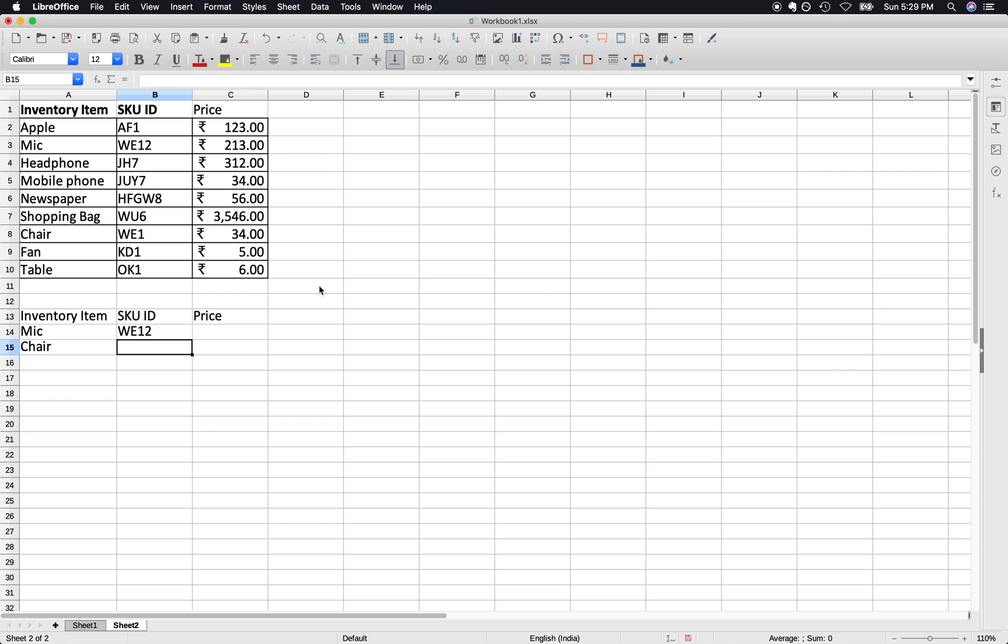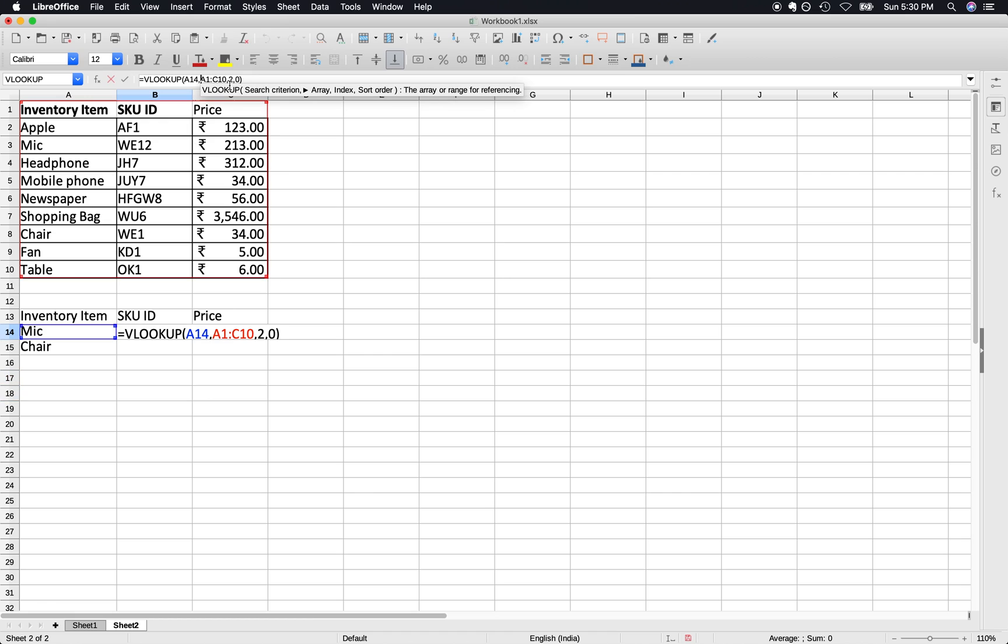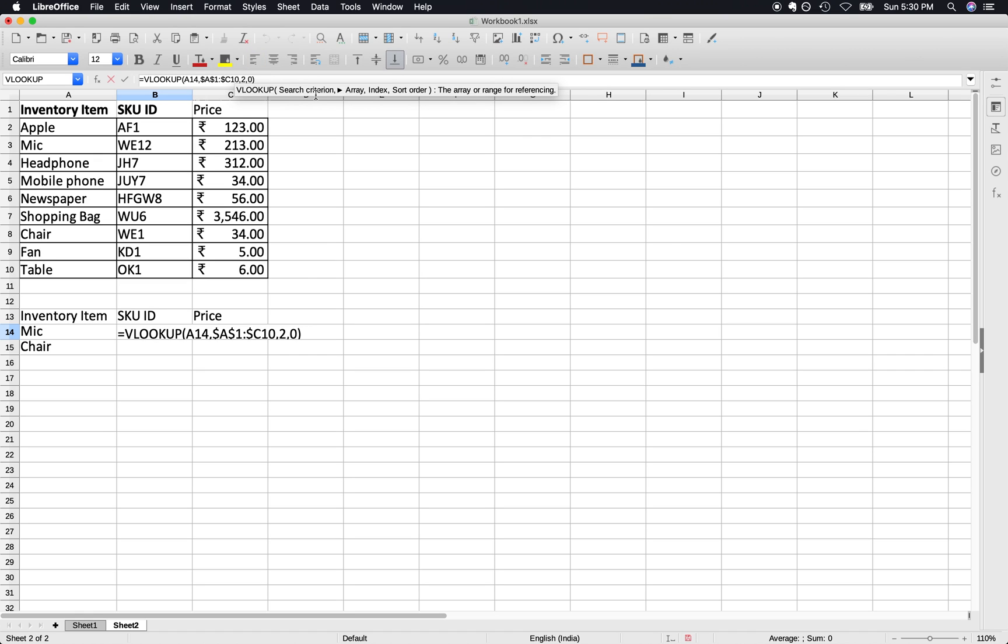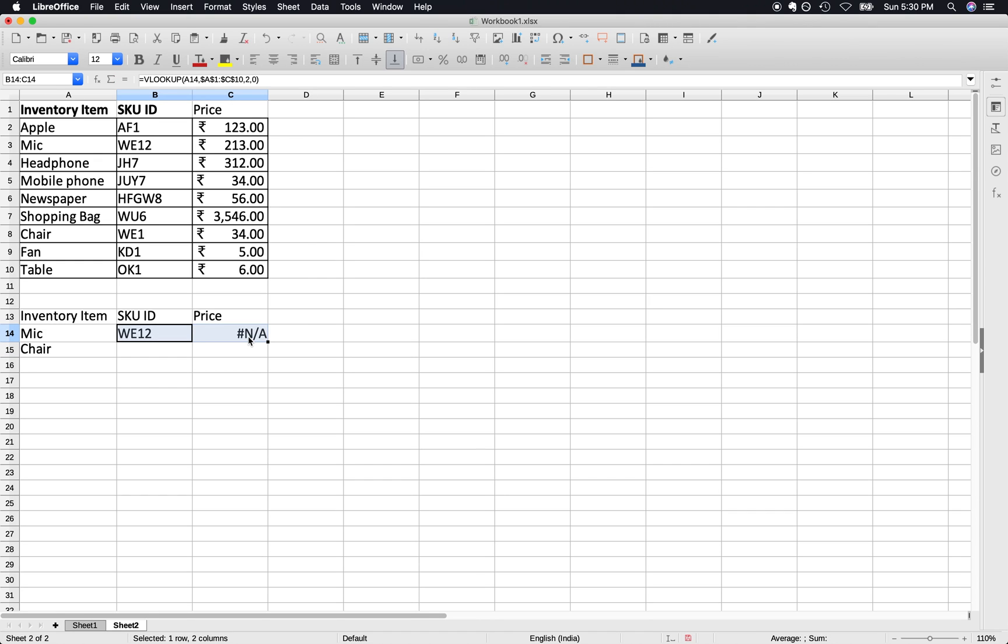If you type let's say column 3, then it will return the value as well. We can just type dollars so that the copying of this particular formula becomes easier.